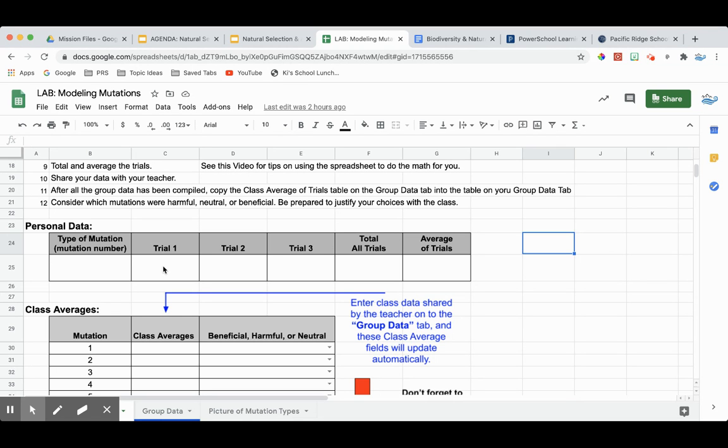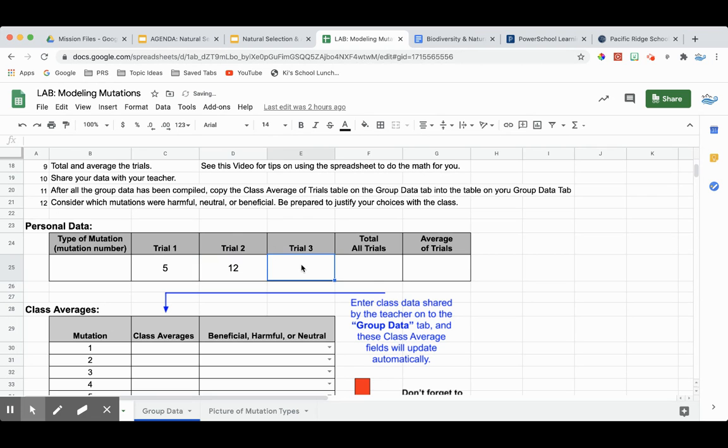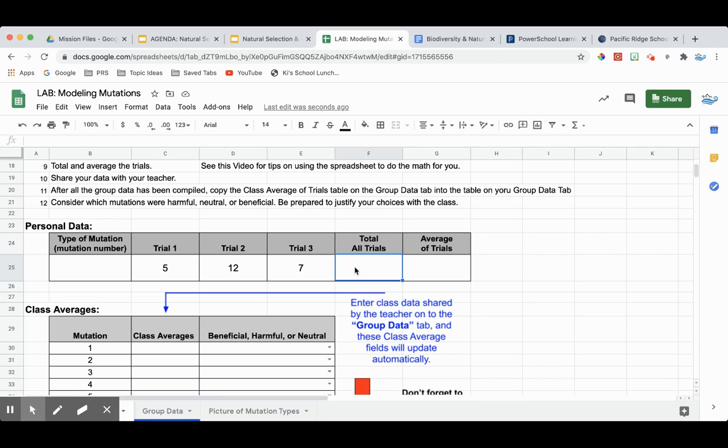So for example, if I had some data in here, let's say like this, and I wanted to add them all up. Sure, I could do some simple math and add them up, but the spreadsheet actually is capable of doing this work for us.